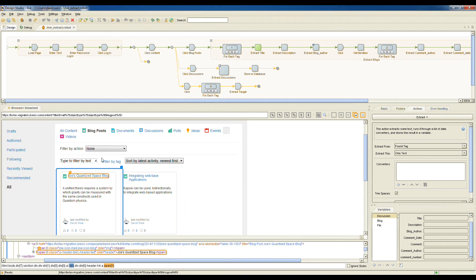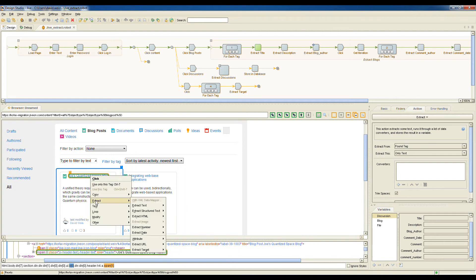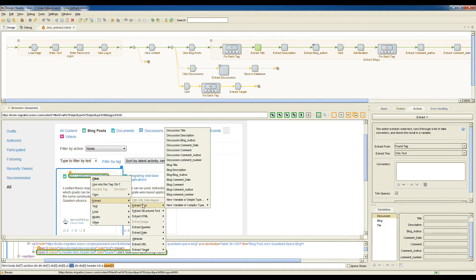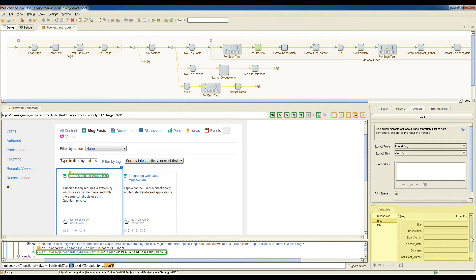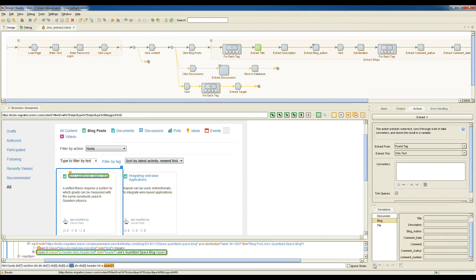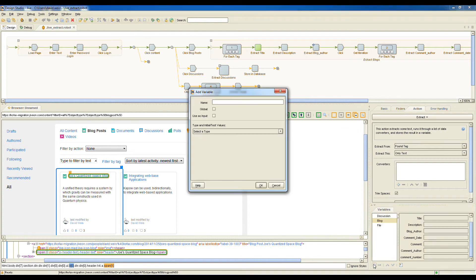So for the first blog, we're extracting the title. To extract something from the webpage, we just right-click, select Extract, extracting this as text, and then where do we want that to be saved to? We'll save it to our blog.title. Over here to the bottom right, you can see we've created a blog data structure that has all of the attribute fields of interest: title, description, blog author, and each comment, comment author, and date.